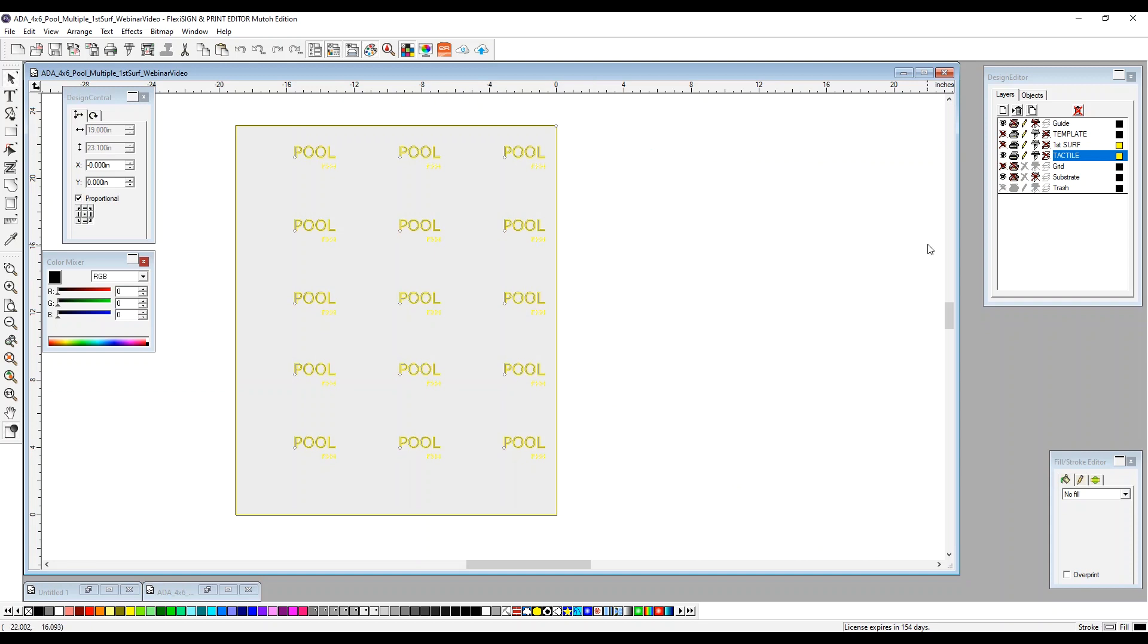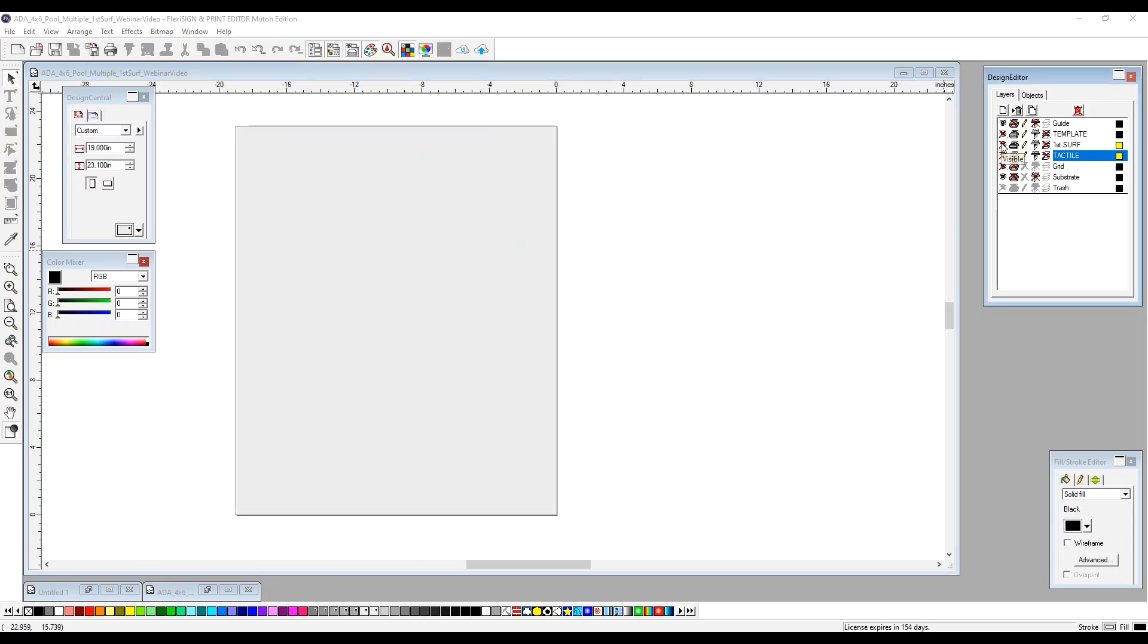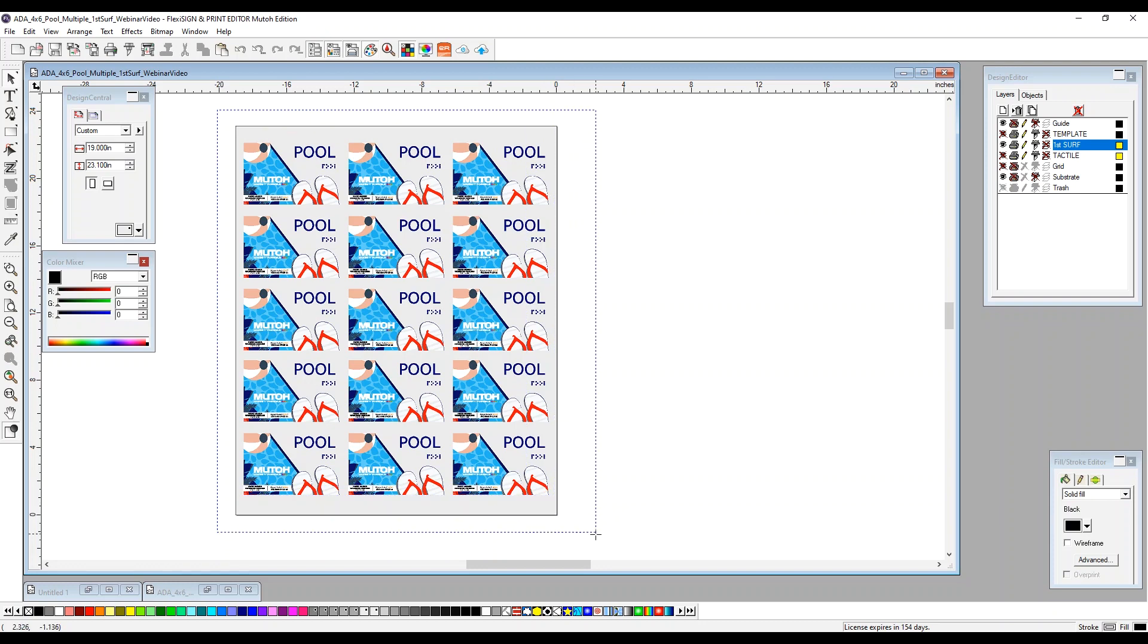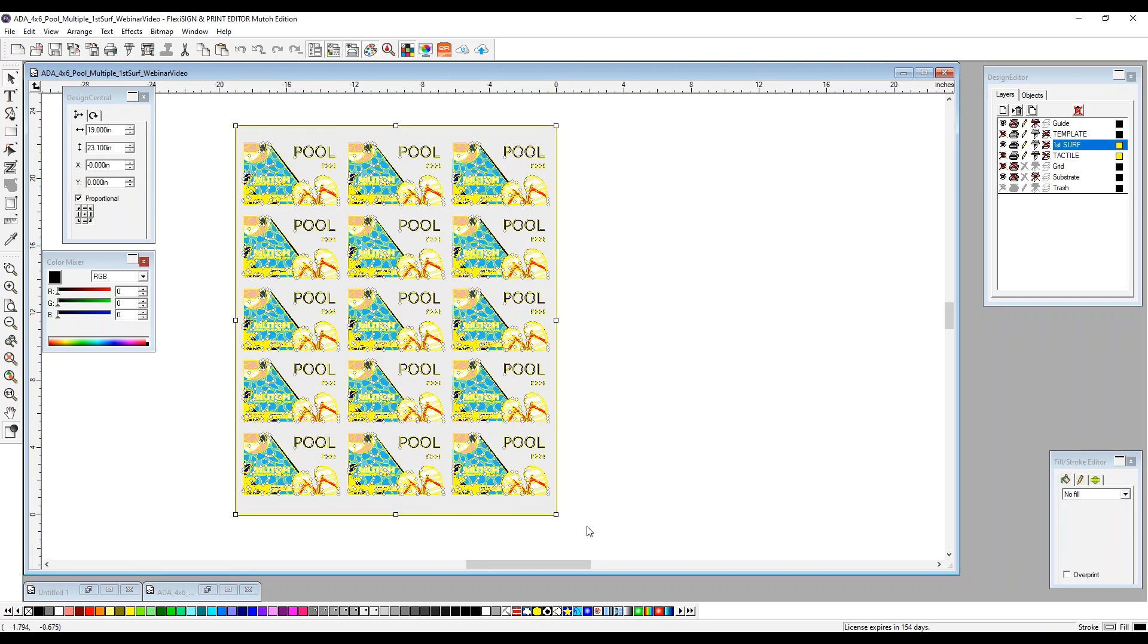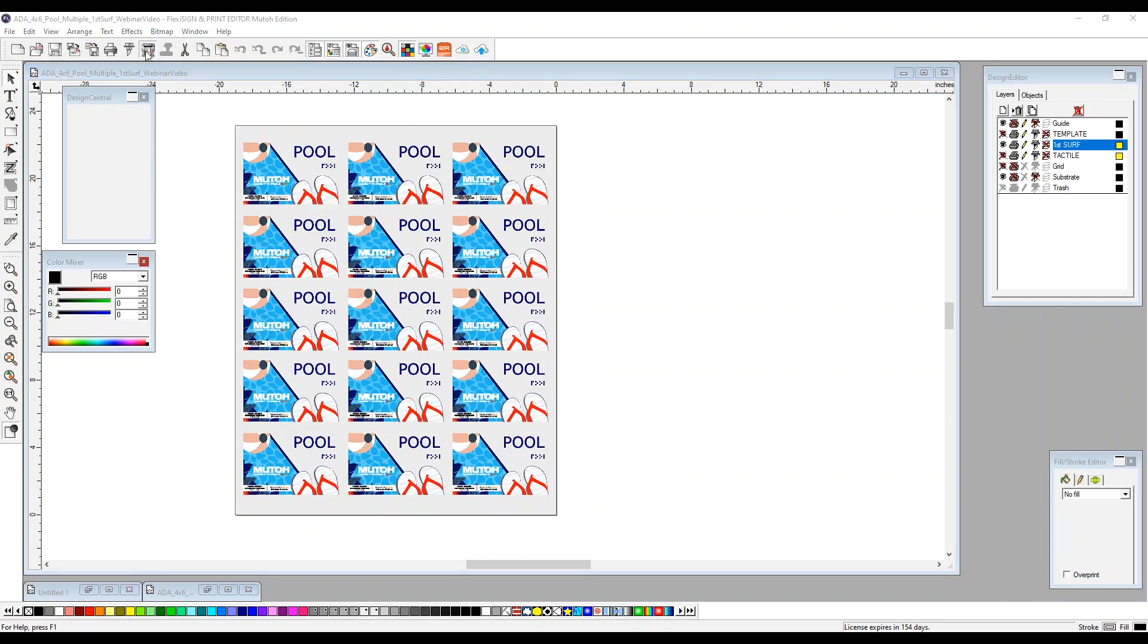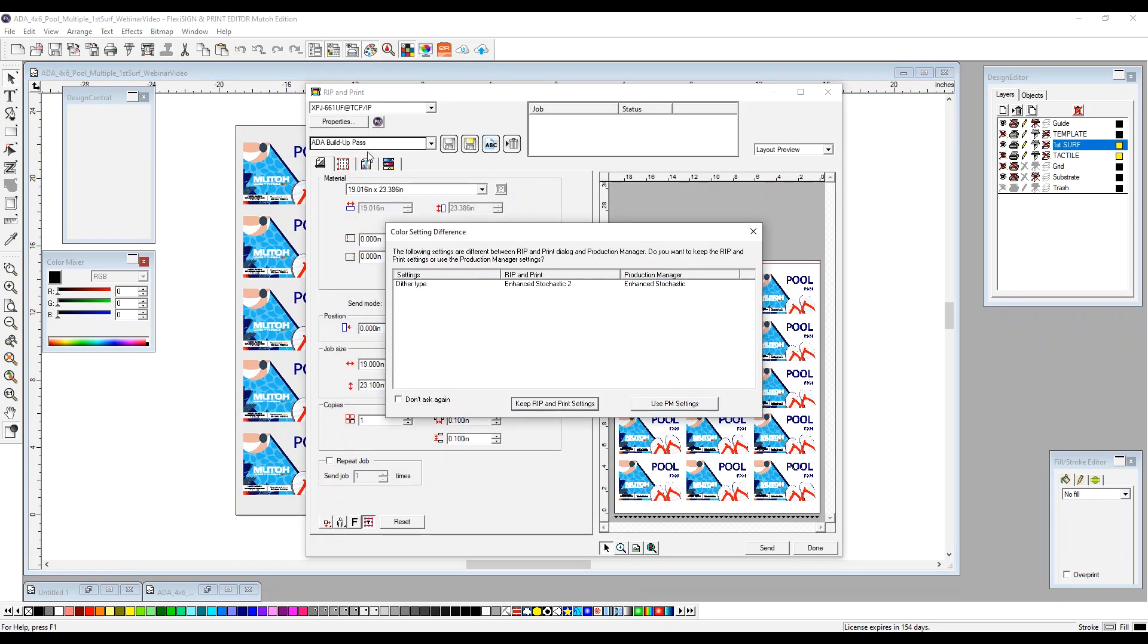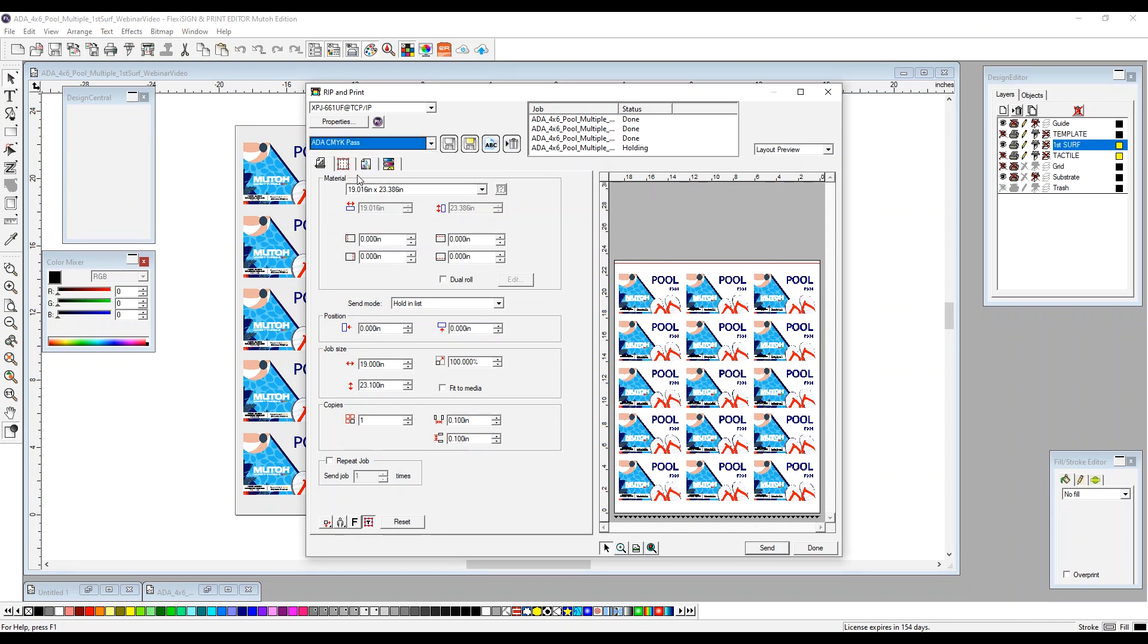Now we can go ahead and send over our color job. So we need to shut off our tactile and turn on our color layer. So we're going to select our first surface color layer. We're going to select everything on the table bed again. Again, we go back up to rip and print. Select our CMYK pass. Again, everything has been pre-set up for you within these presets that we've designed and created. You click send. And done.